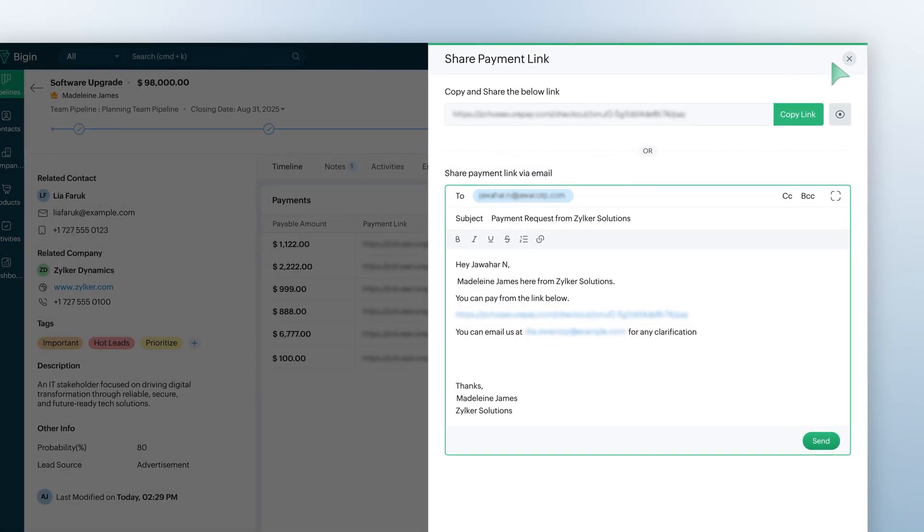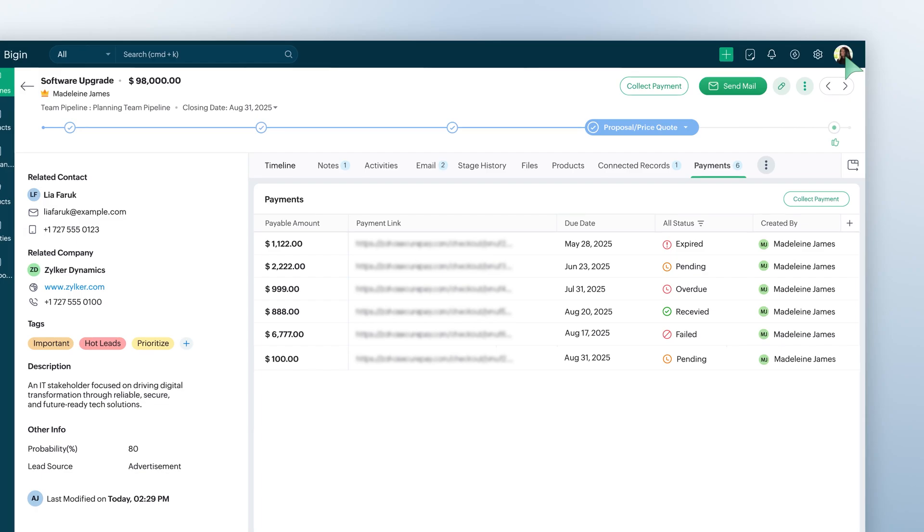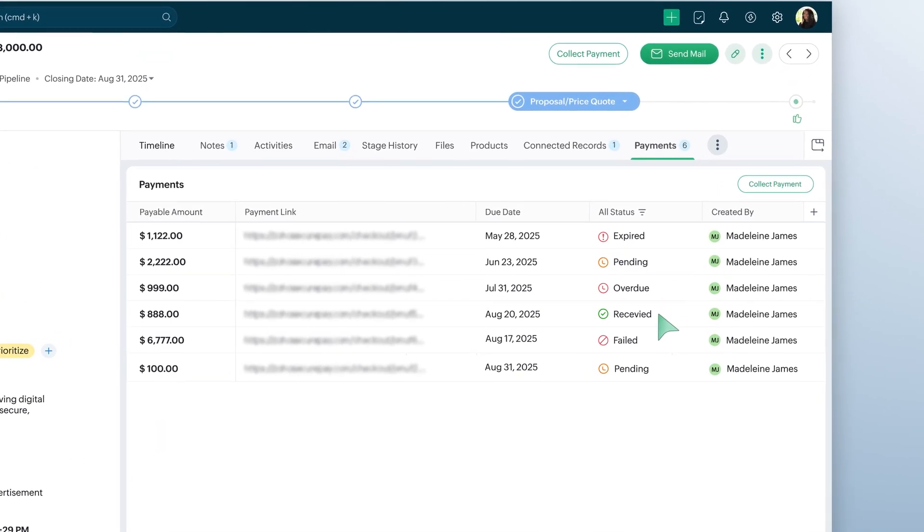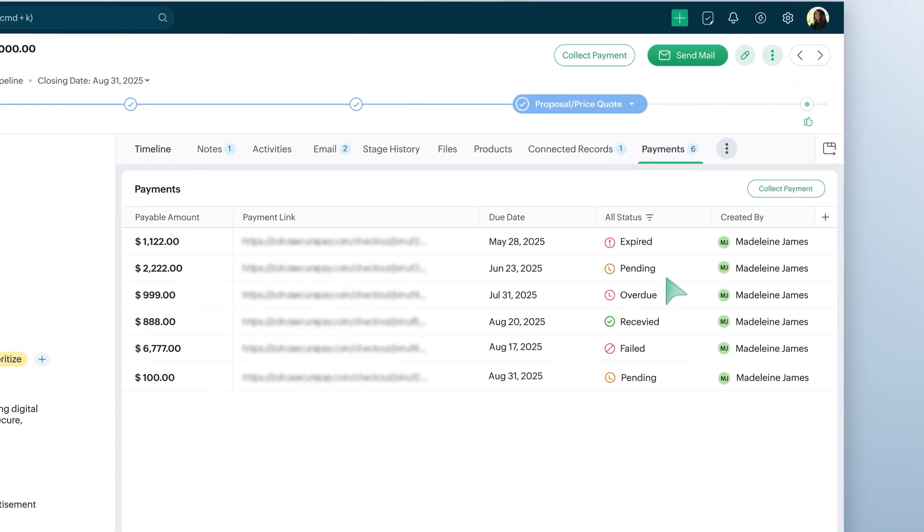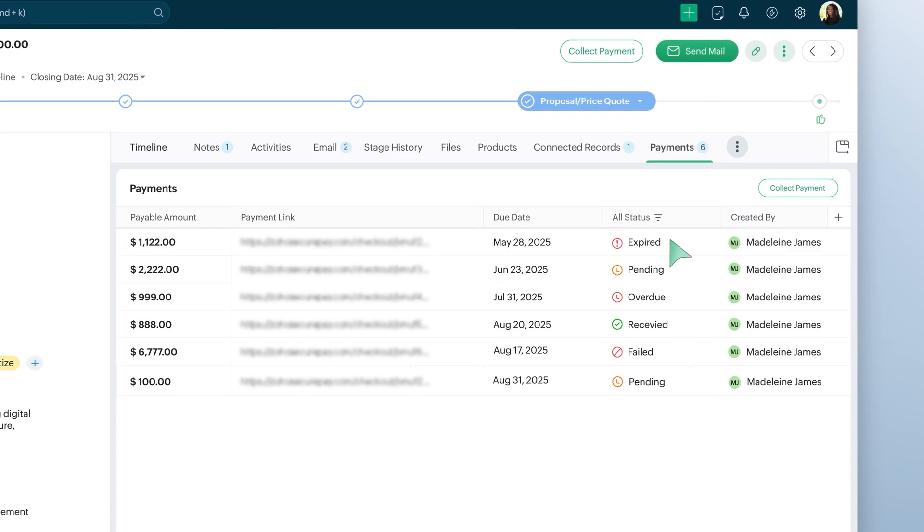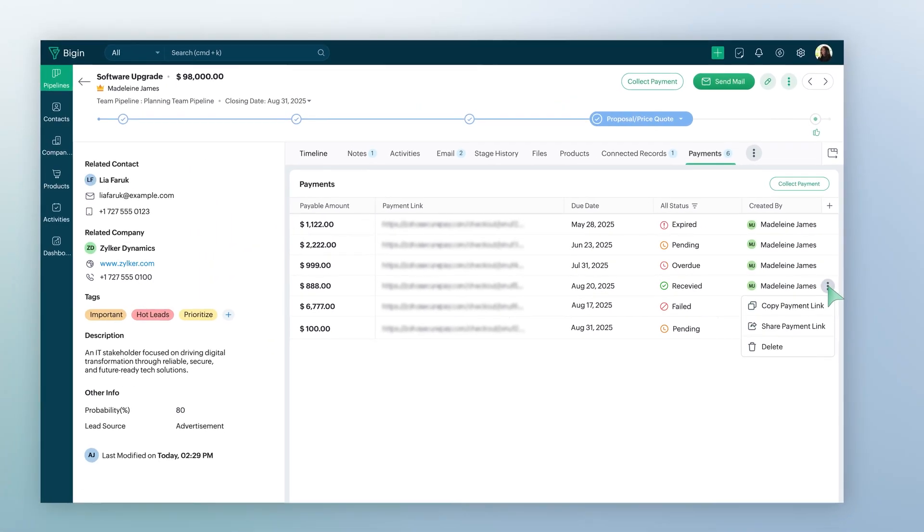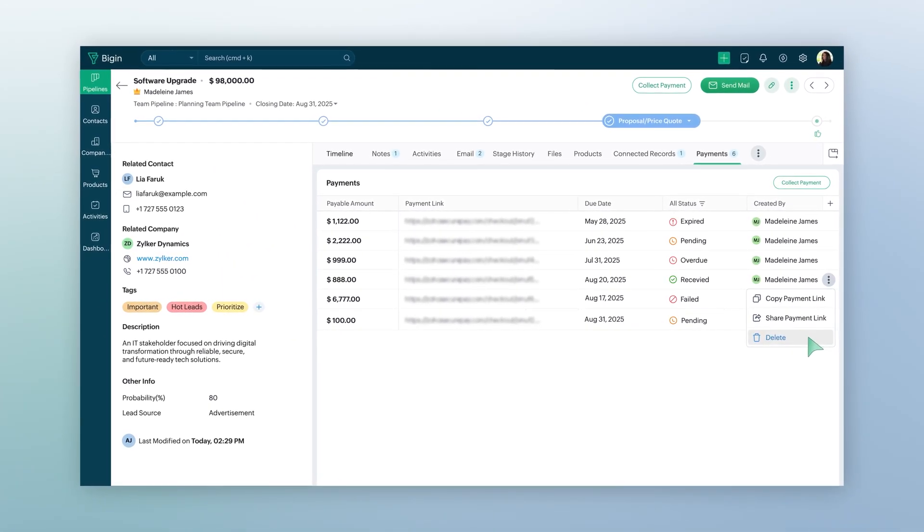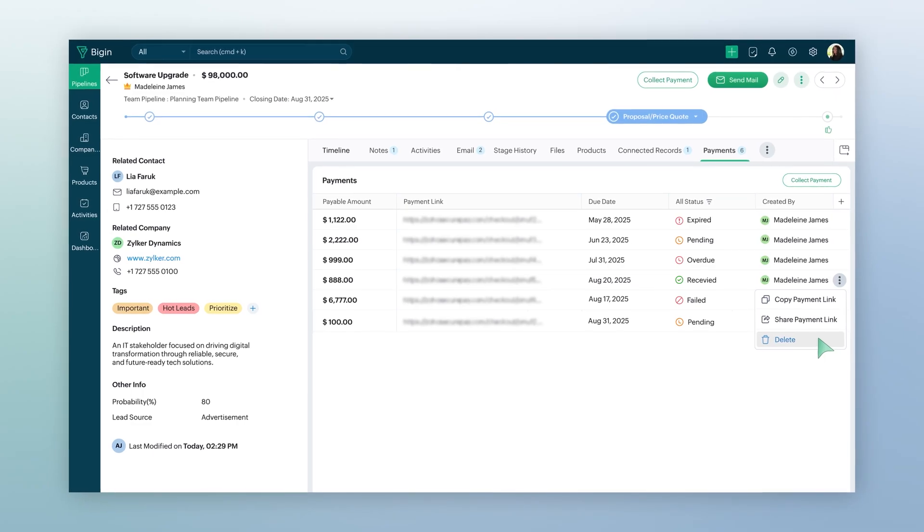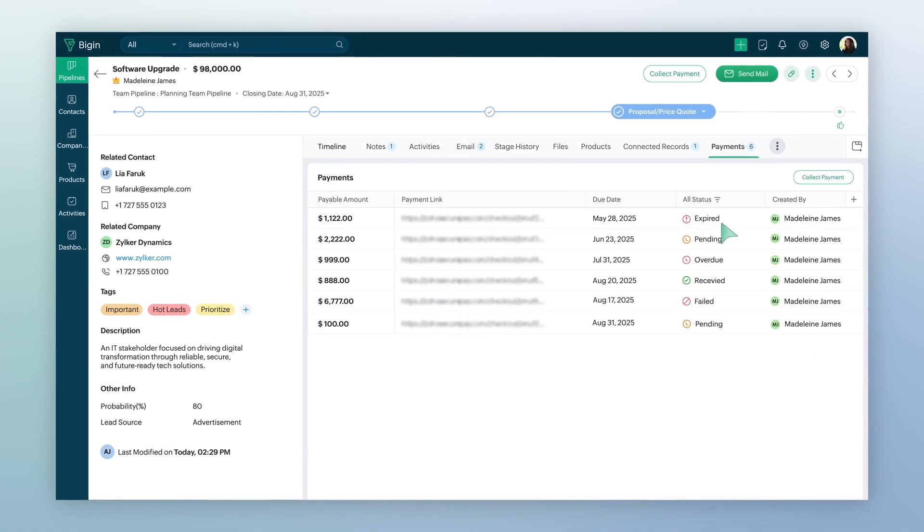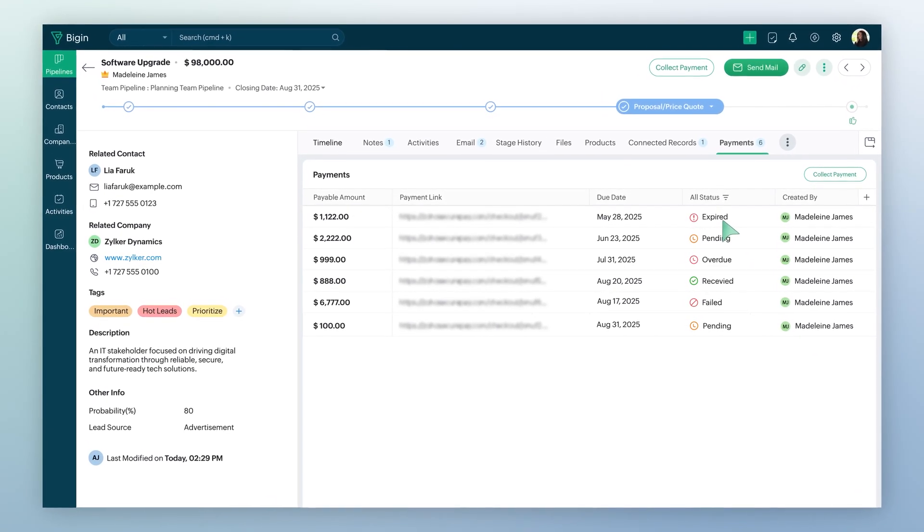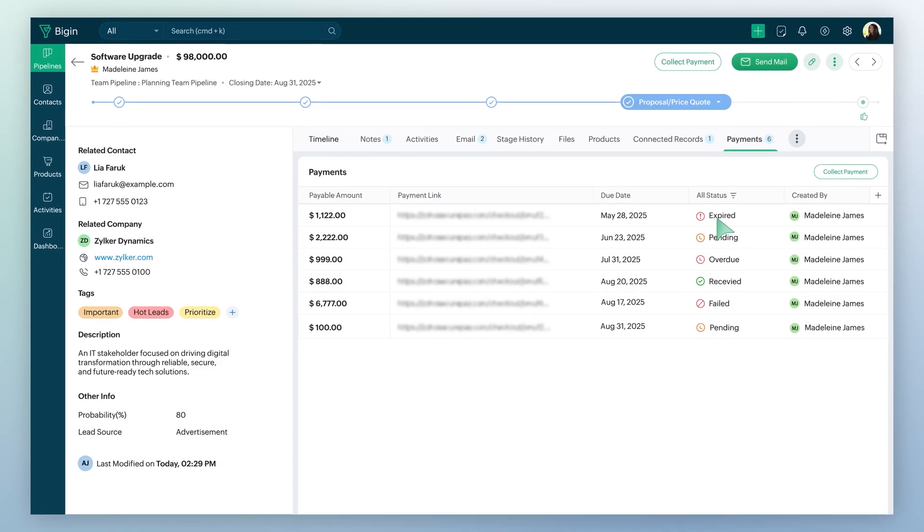The payment status will be updated based on the action they take, such as received, failed, overdue, pending, or expired if the link is no longer valid. Do note that you can delete any payment link before the payment is made. And if no grace period is configured, the link will expire on the due date.